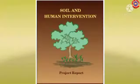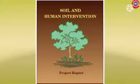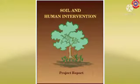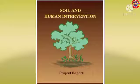Look, this is the poster we are going to prepare. Here we want to draw a tree, then give the heading 'Soil and Human Intervention' and a text 'Project Report' at the bottom of the page. Okay, shall we start the activity?